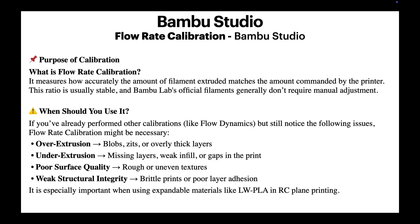Flow rate calibration measures how accurately the amount of filament extruded matches the amount commanded by the printer. If the flow is not correct, you may encounter problems such as excessive extrusion, thick layers, drips, or pimples.